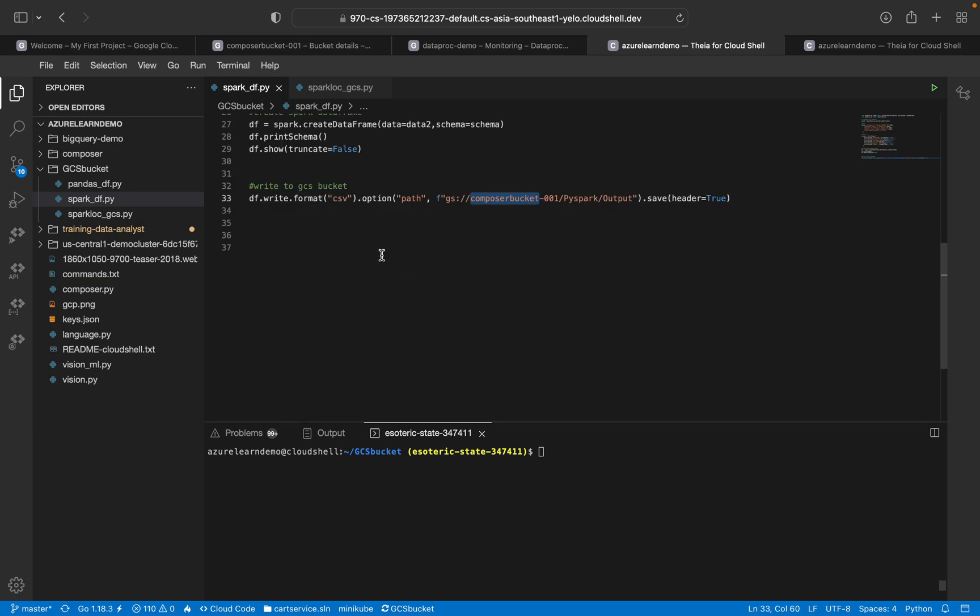Usually in most real-time scenarios, we will be creating a DataFrame out of any file like Excel, CSV, or other files, then create the Spark DataFrame and write to either GCS bucket or BigQuery, the same way with other approaches.